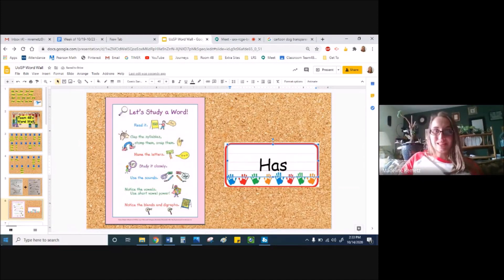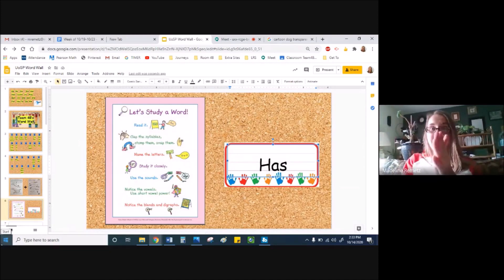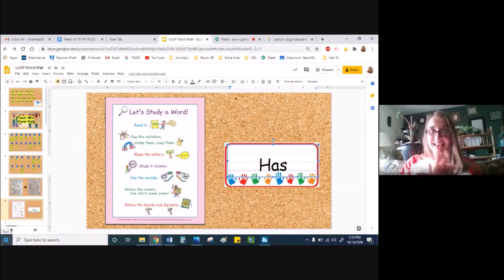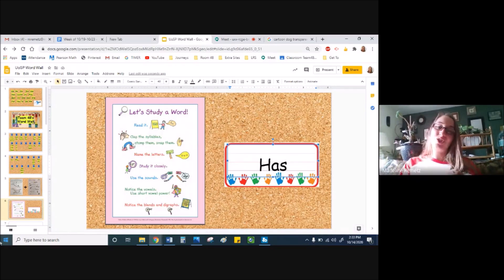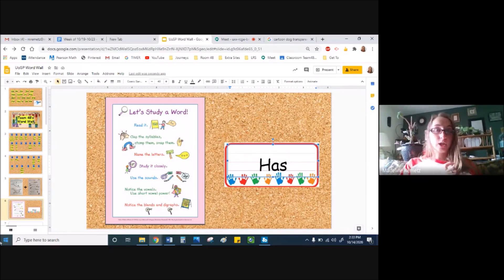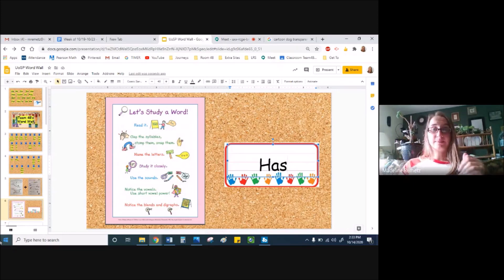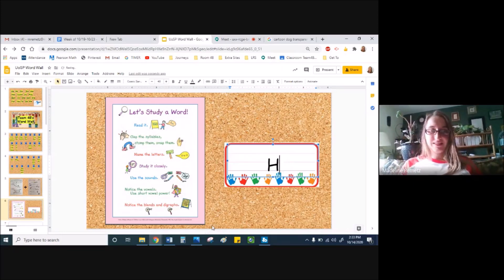Has has one syllable. Has. It has a vowel and only one. That letter A. And it's a short a. A. A long a would have been a. Let's try another word.